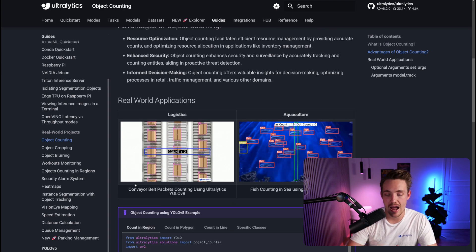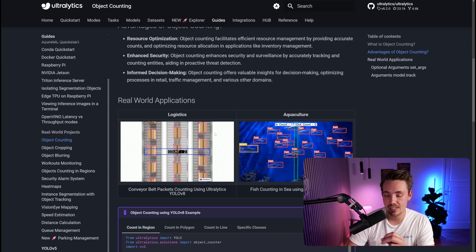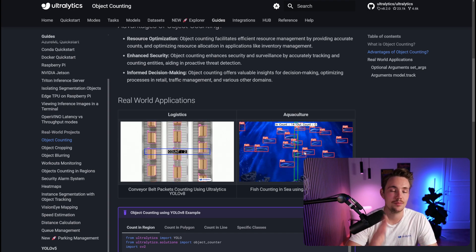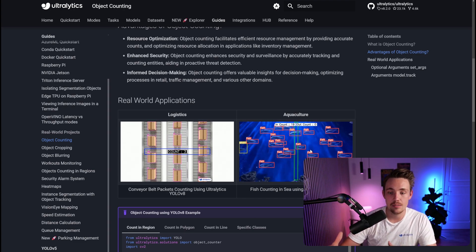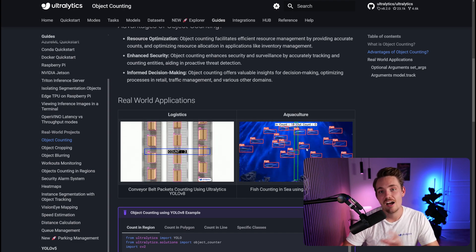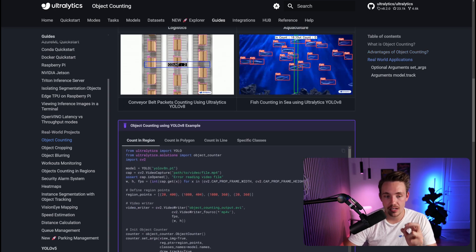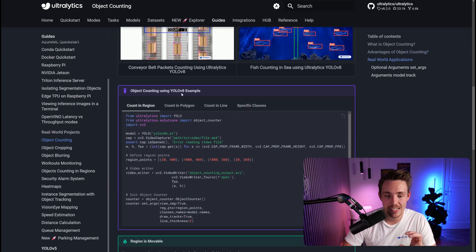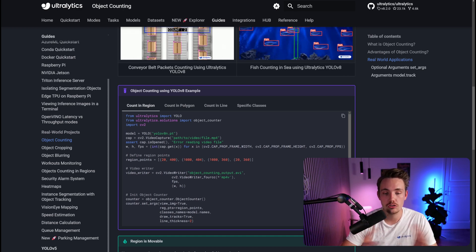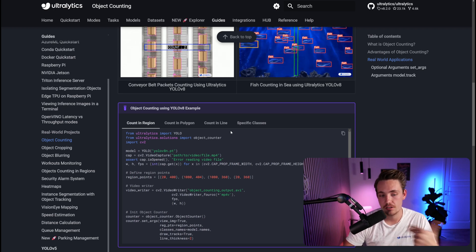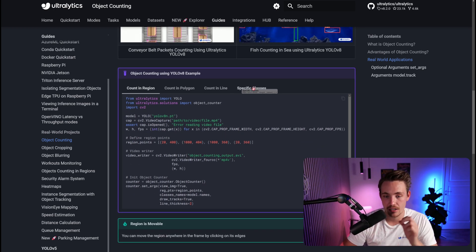This is basically a conveyor belt where we have packets running on it and we count how many packages cross a line — going out or coming in. There's also an example with fish swimming in one direction, counting how many cross that line or area. We need to do object detection but also apply tracking on top of it, so we keep track of how objects move from frame to frame, draw trajectories, and check how many are crossing the line. Scrolling further down, we have object counting using YOLOv8 — counting in a region, a polygon zone, a line, and also a specific class for class-wise object counting.